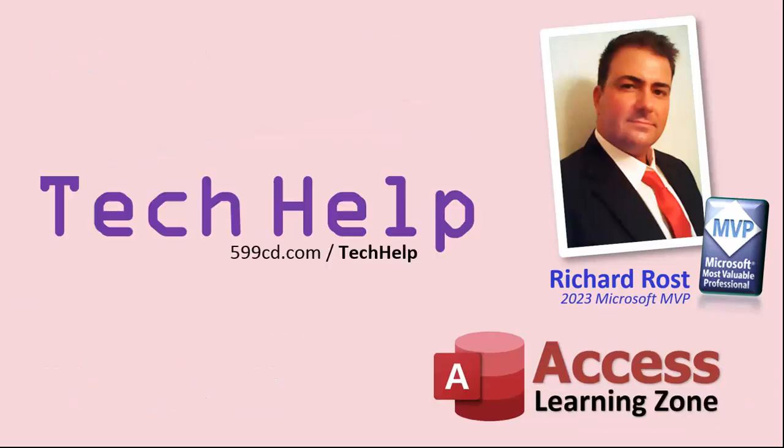So that's it. Once again, my name is Richard Rost. Thank you for watching this video brought to you by AccessLearningZone.com. I hope you enjoyed. I hope you learned something today. Live long and prosper my friends. I'll see you again soon.